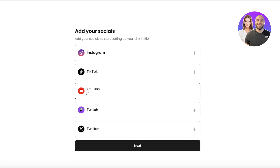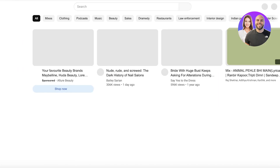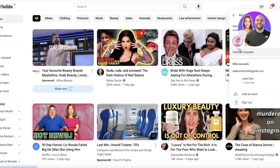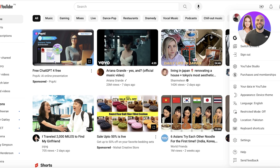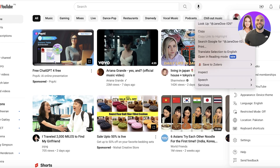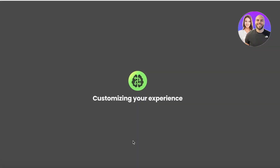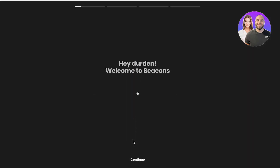Whatever your social media account is, you want to link it here. I'm going to link a YouTube account just as a sample to show you the utility this provides. I'll copy the username and then click Next.